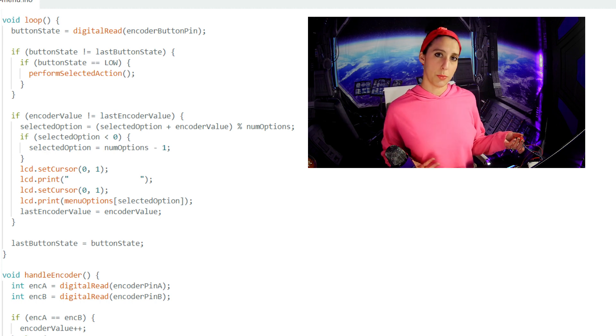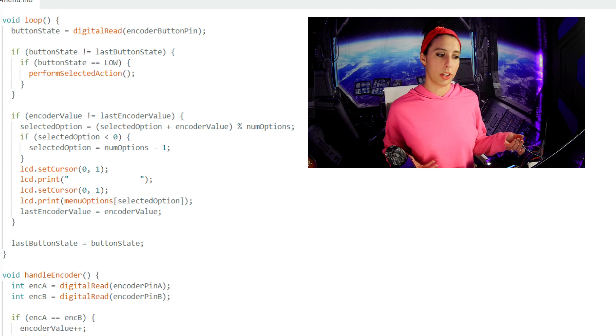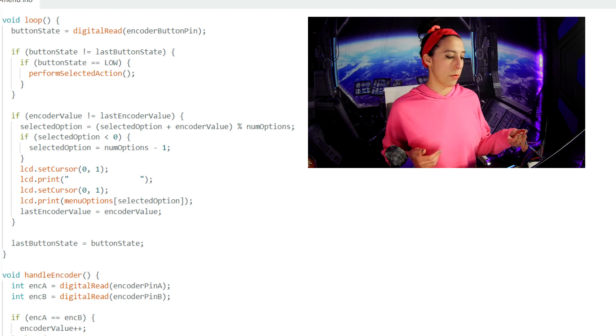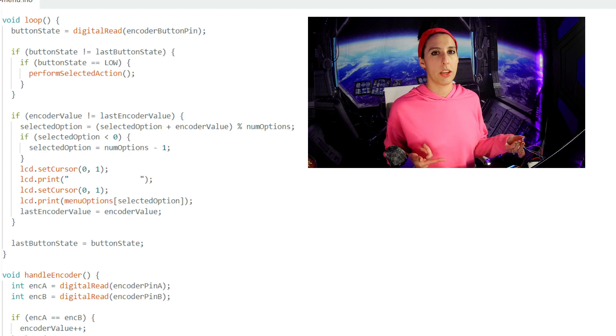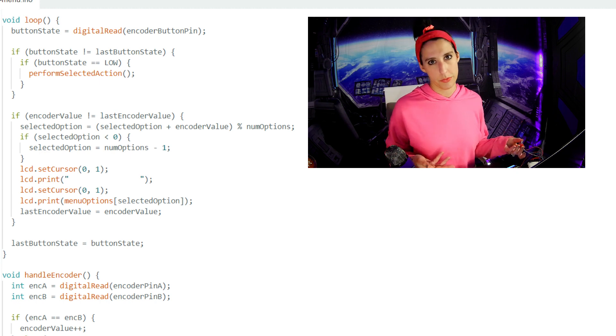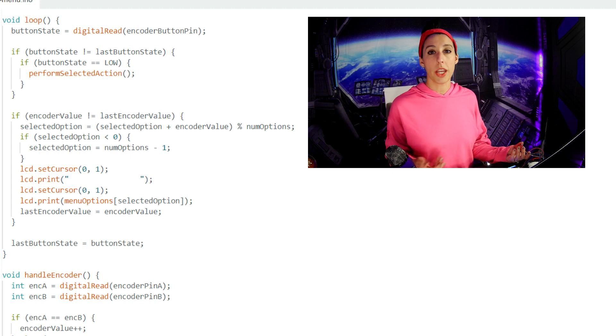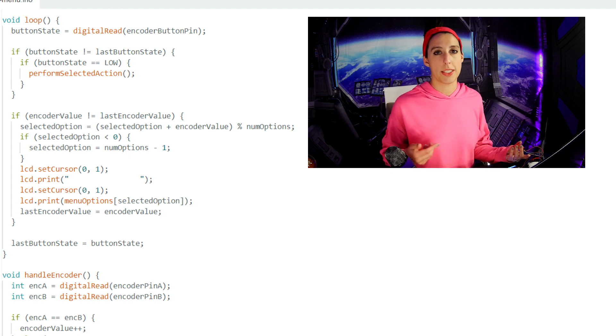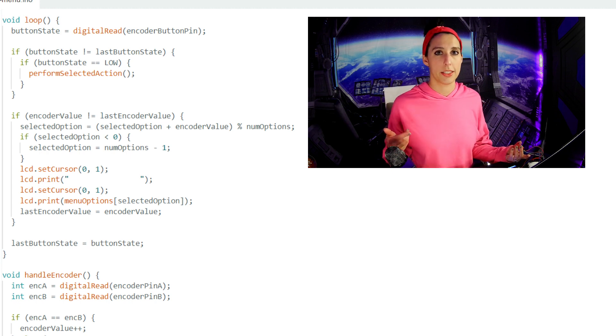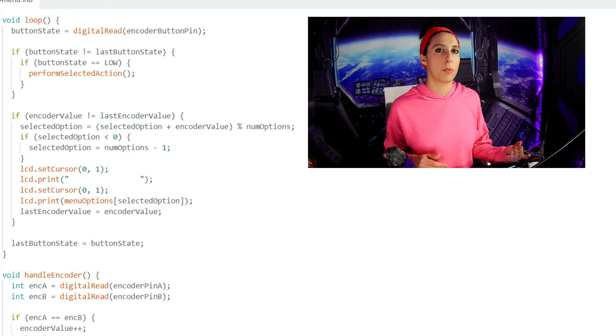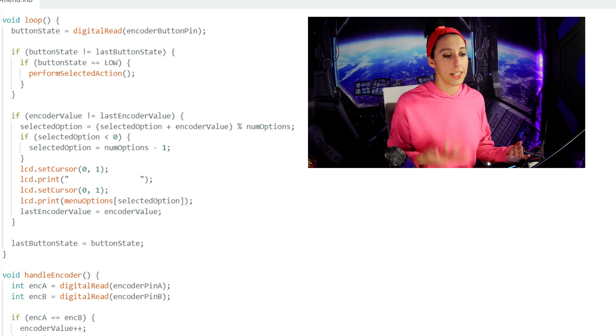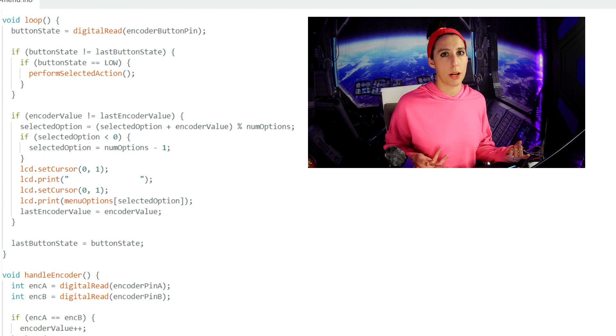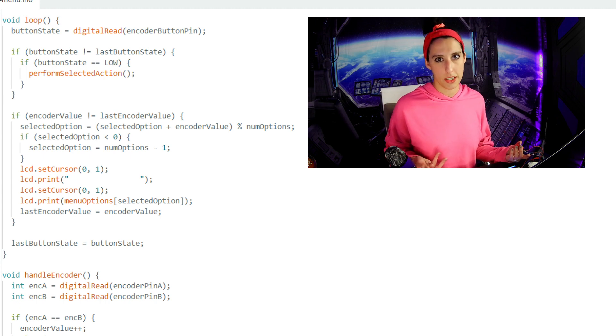Button state and last button state are both currently 0, but now we've pressed the button, setting the value of button state to 1. Since these two aren't equal, then the if statement will execute. If the button state is low, which it is because we set it to high during the setup so that pressing it down means that it's low, we perform the selected action, which means we write selected and the selected option to the LCD.